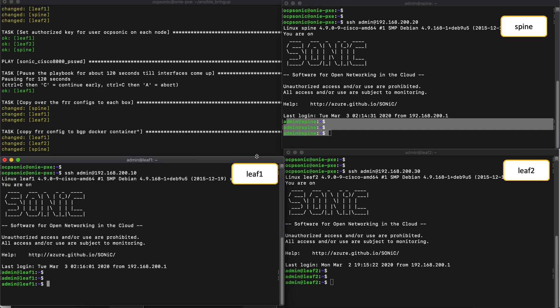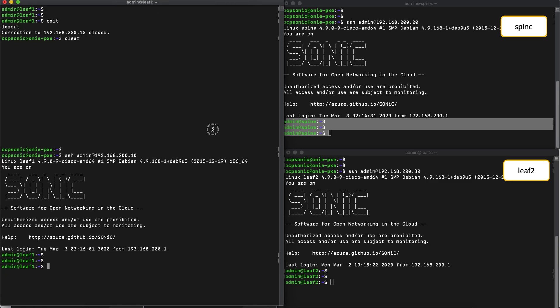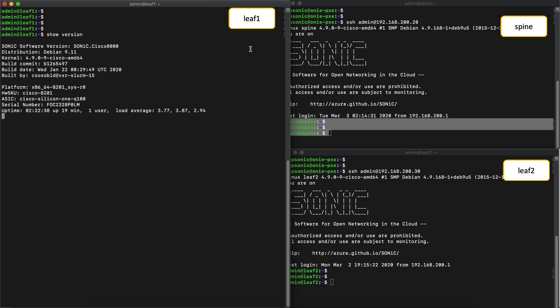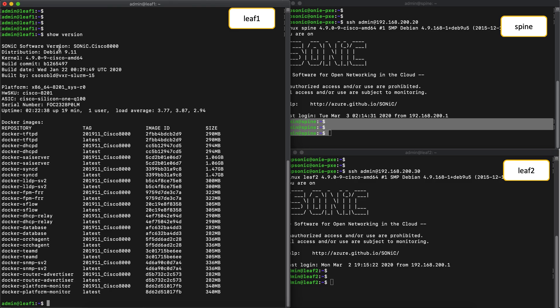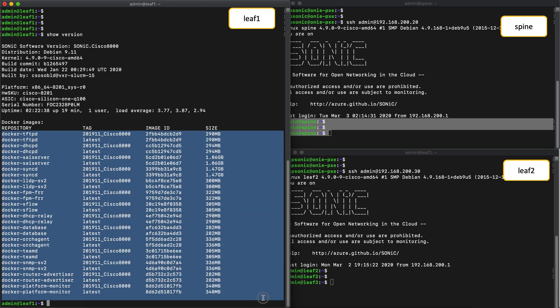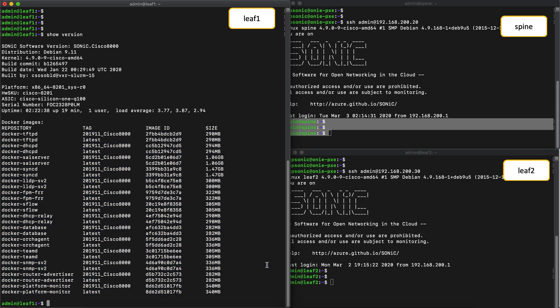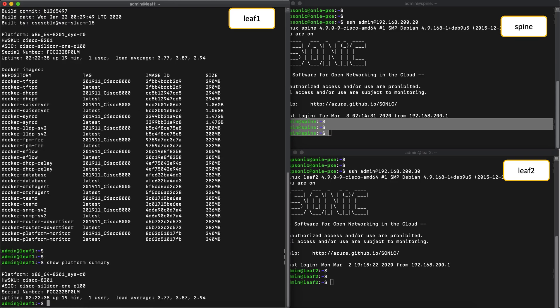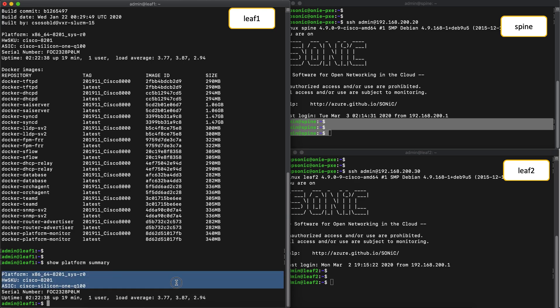Now before we proceed, let's look at some of the integration points between Sonic and the Cisco 8000 hardware. We'll take a look at this on LEAF1. If we issue a show version, we can see basic details such as the name of the image, which is the Cisco 8000 Sonic image. The hardware name as well as the name of the ASIC, which is the Cisco Silicon 1 Q100. And of course the serial number which comes from the system EEPROM. The docker images that are part of the image are also displayed in the show version output. If you do a show platform summary, it gives you an output that was also shown in the show version, particularly the hardware name and the ASIC name.